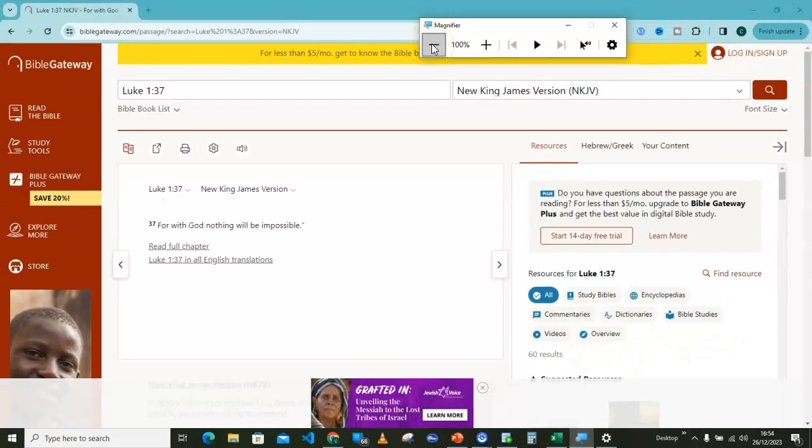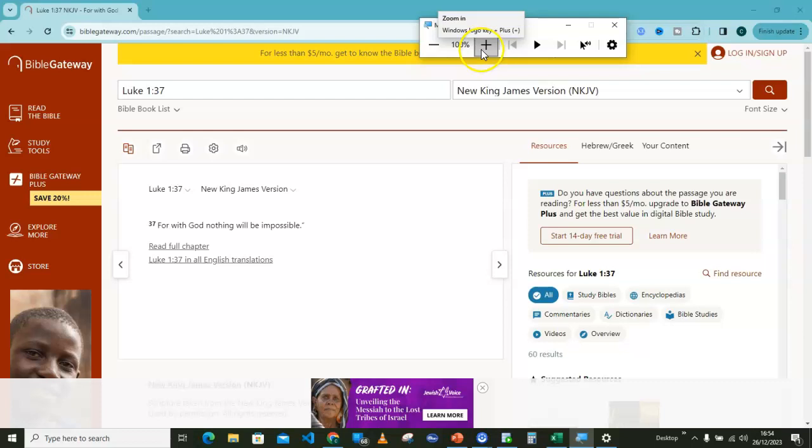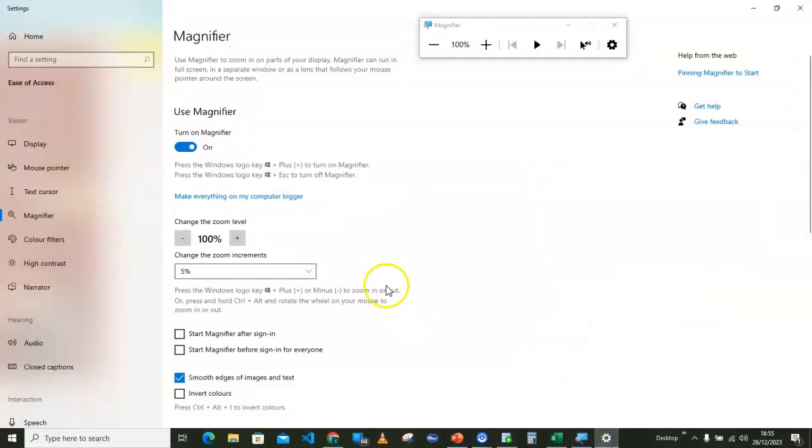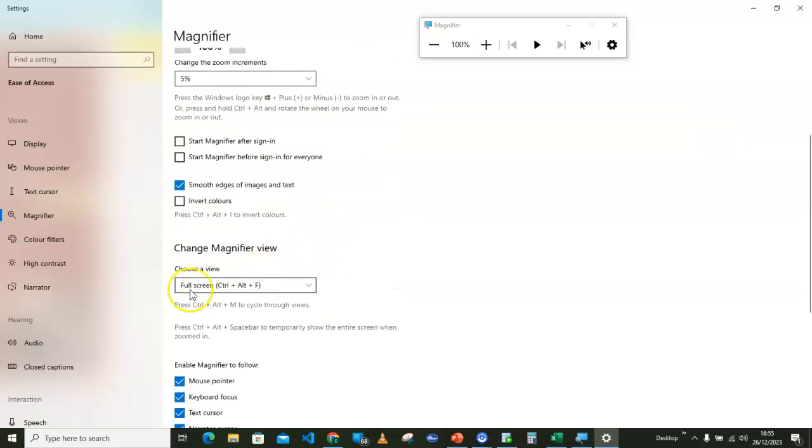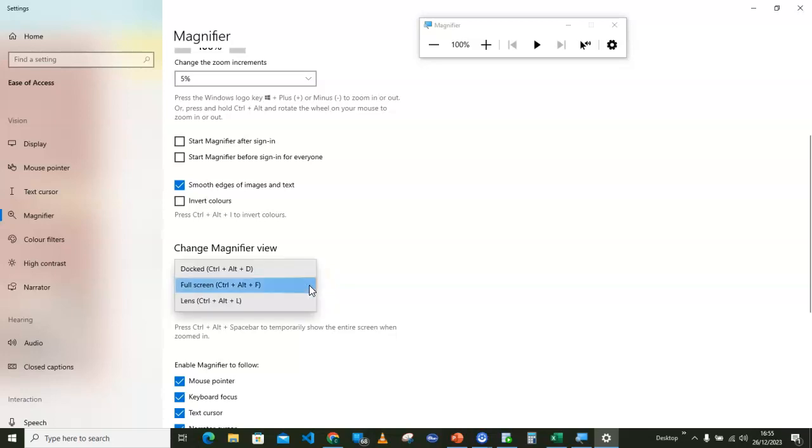Let me take it back. There's one thing again you can do here. If you don't want to do this, you can use the lens. The lens is not that it's better, but it's equally very useful. Let's go for the lens. I will go back to the settings once again, then I will scroll down and go for choose a view. I will click on that drop down list, then let's go for the lens.